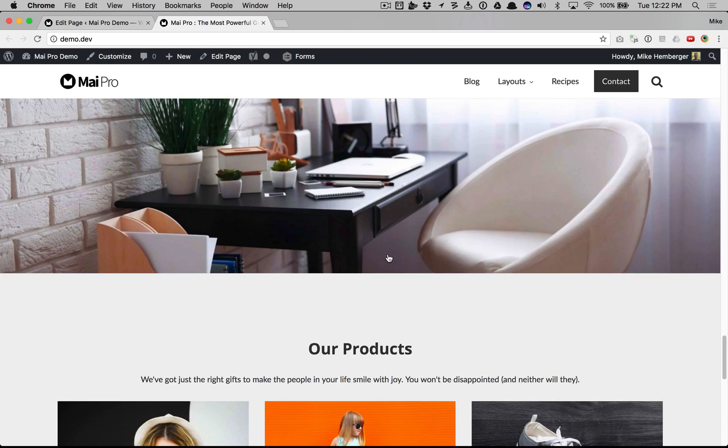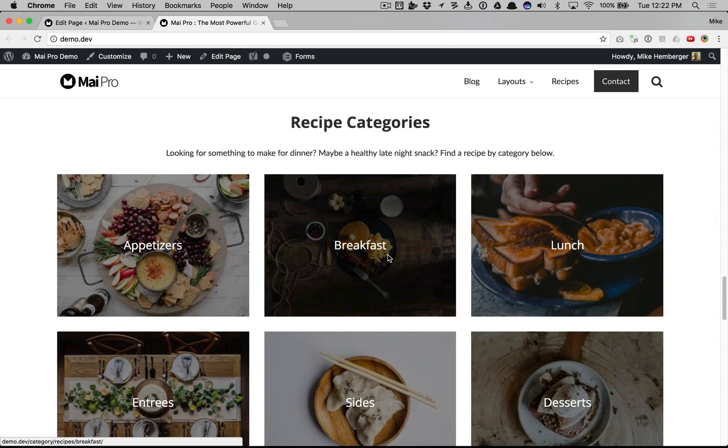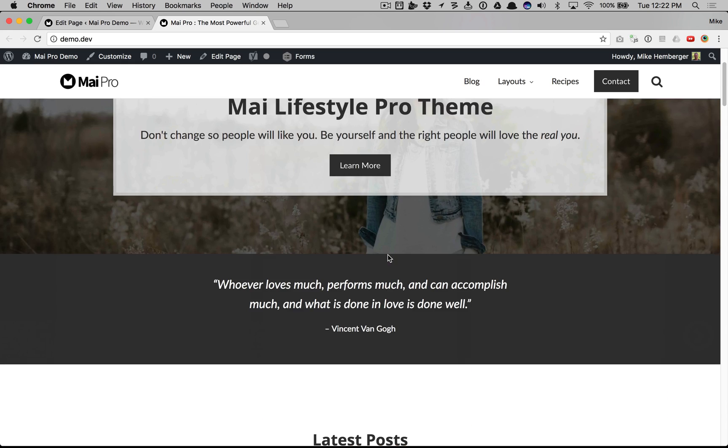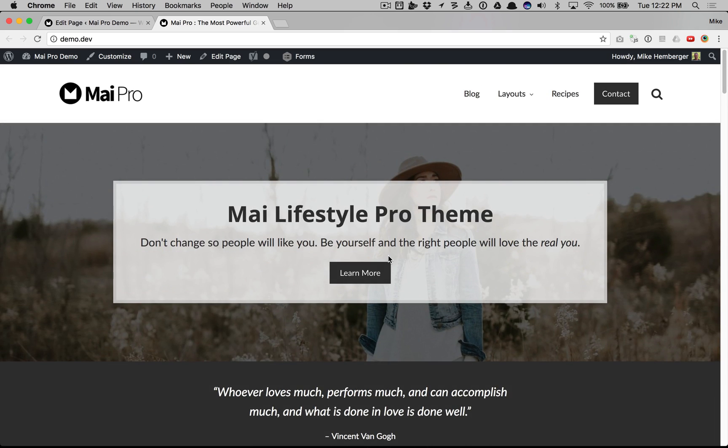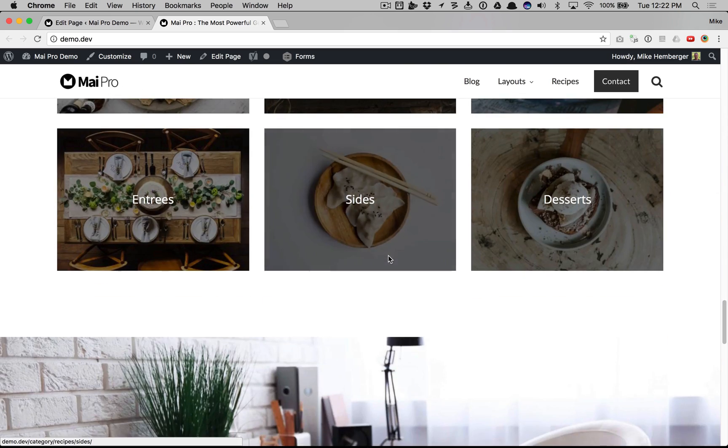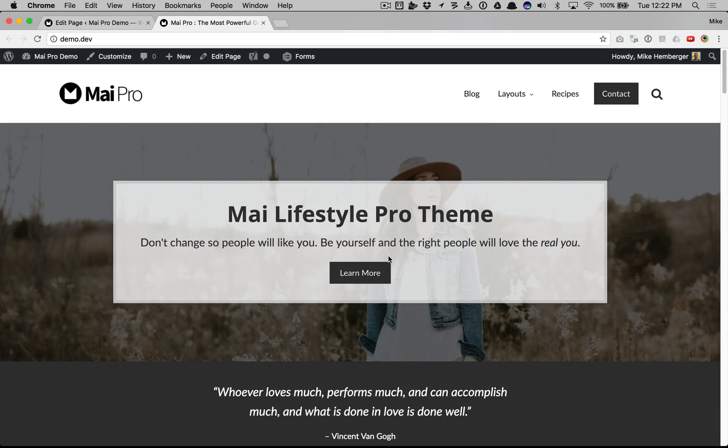And that's how easy it is to build a beautiful front page or full width sections page in your MyPro powered website. Thanks for watching.